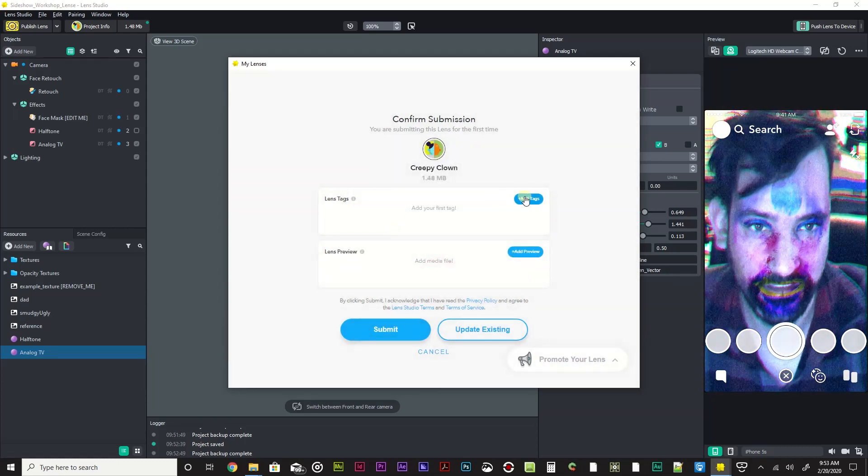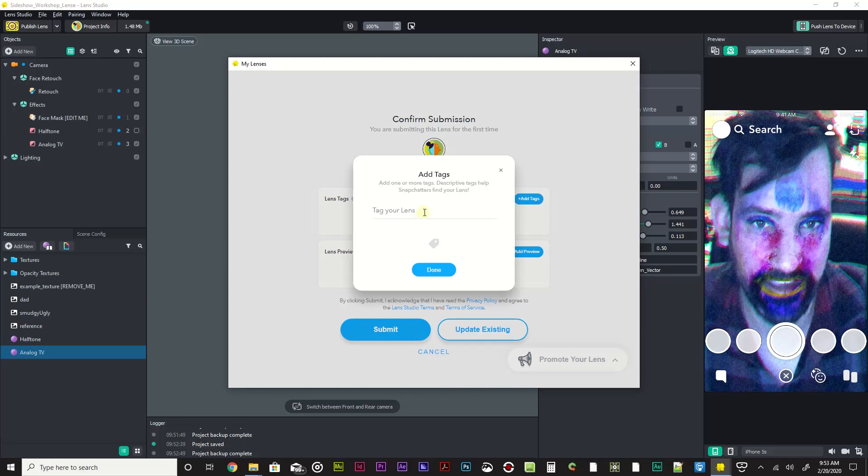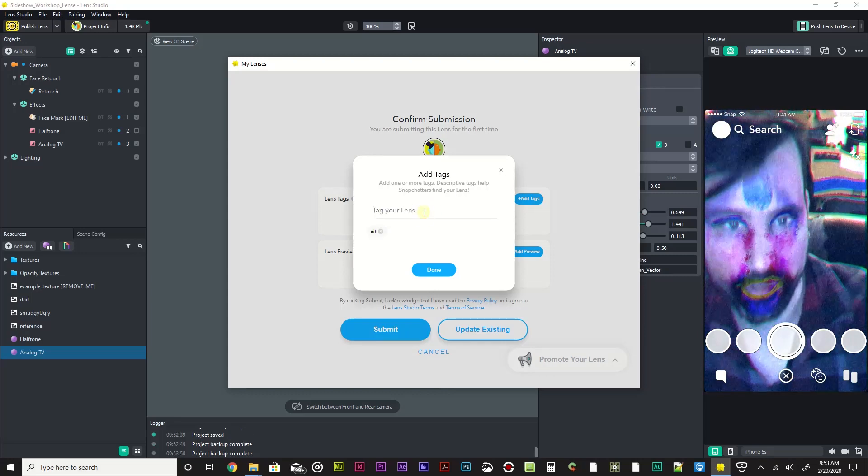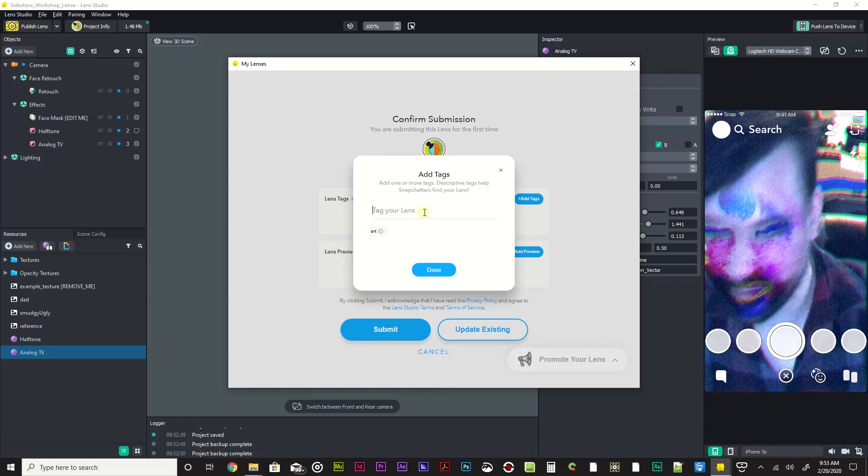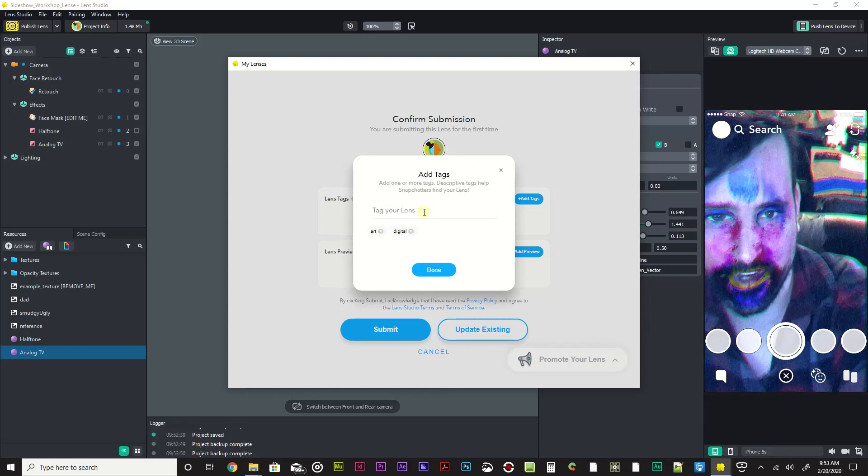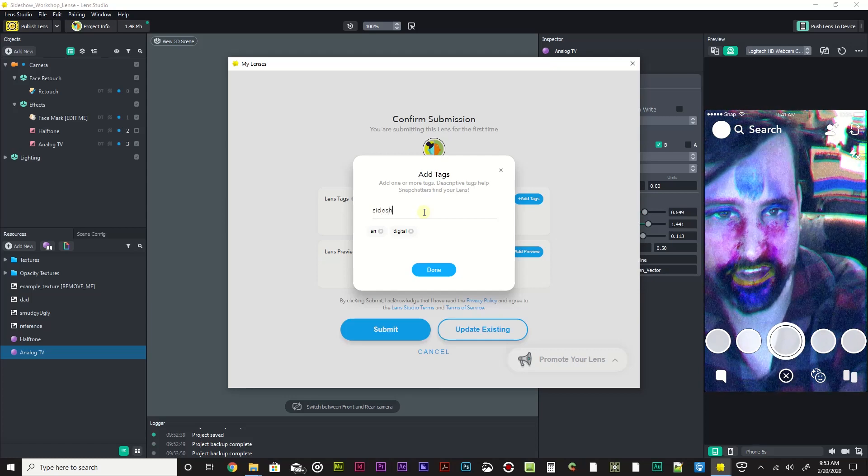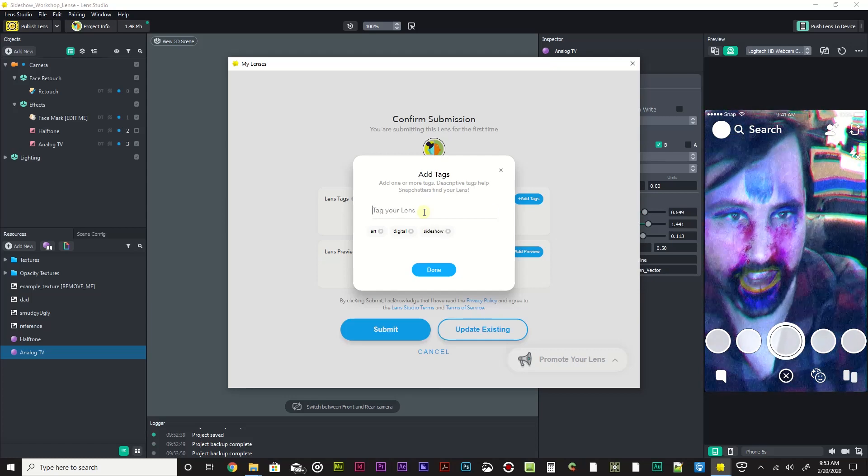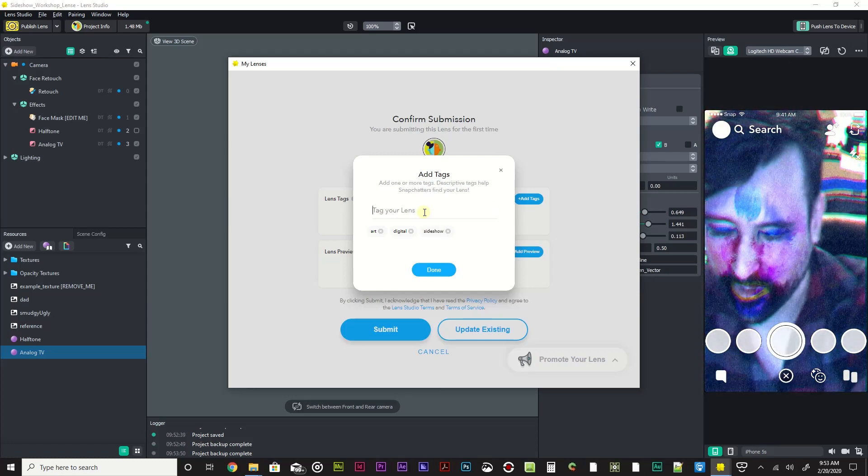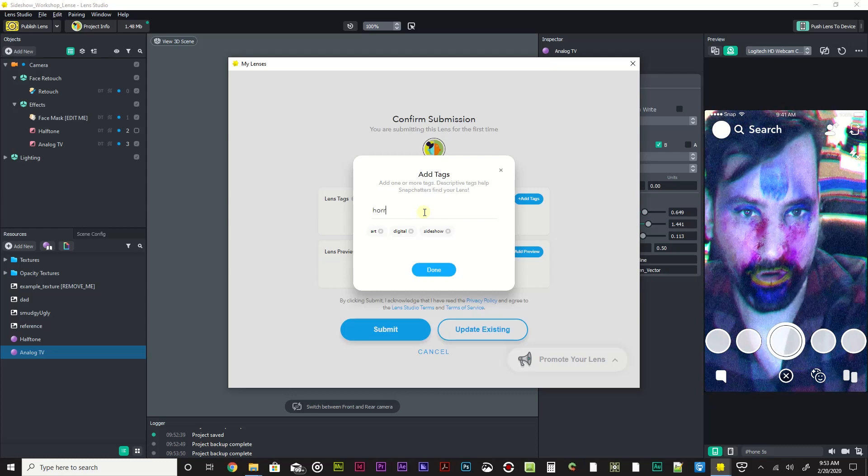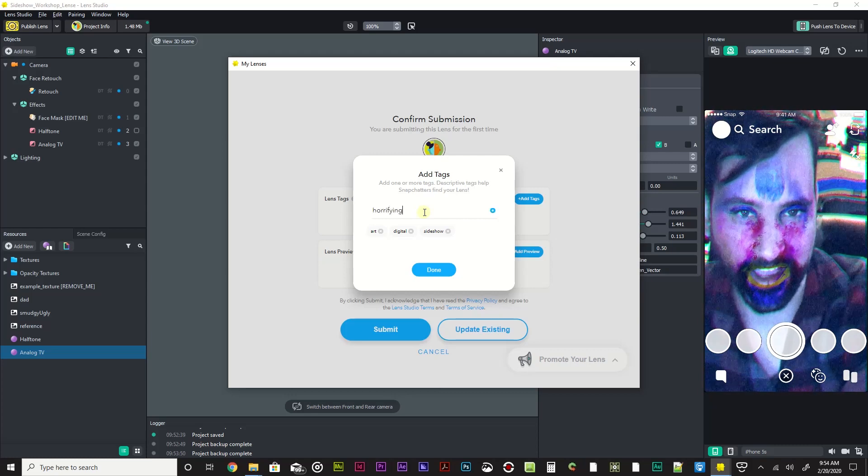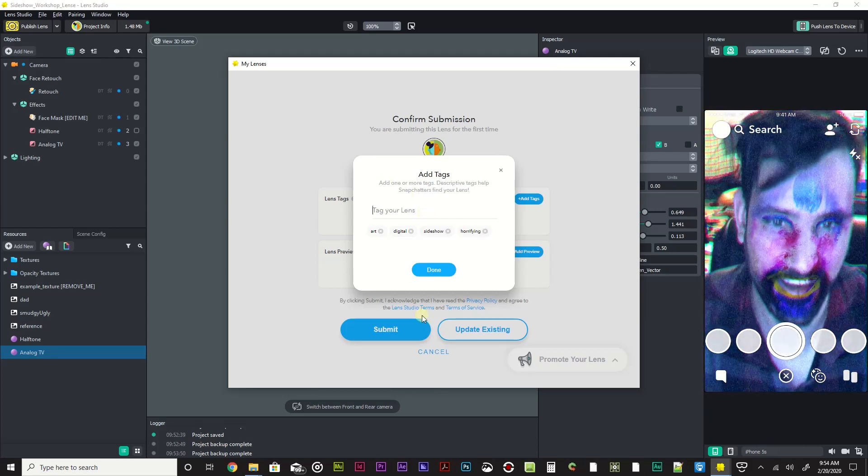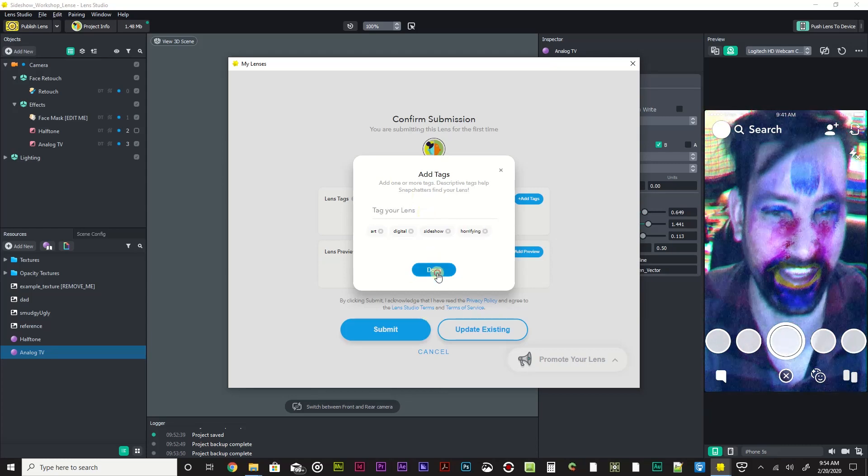Done. Add tags: art, sorry, hit return. Digital, hit return. Sideshow, hit return. Horrifying, hit return. Okay, I'm gonna click done.